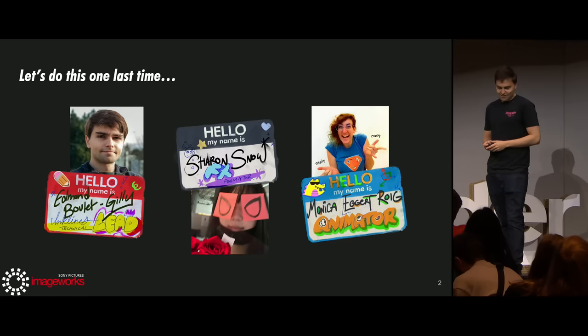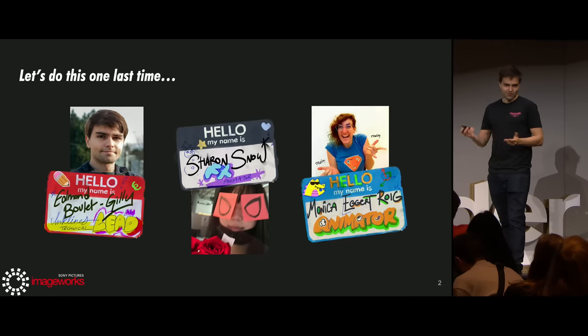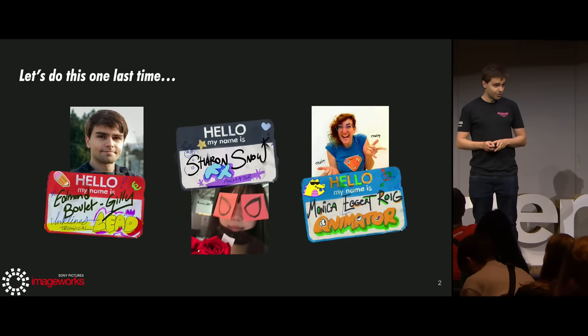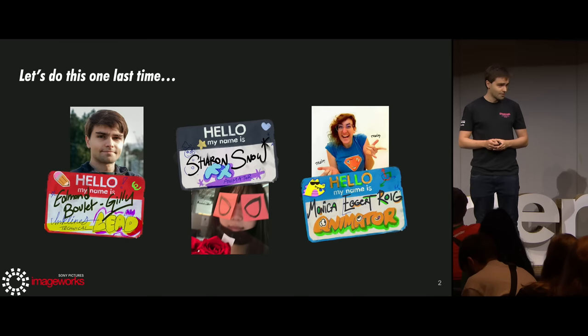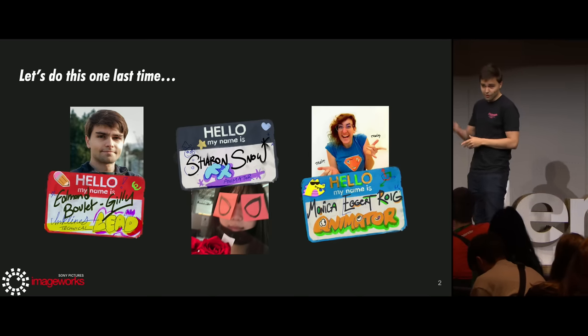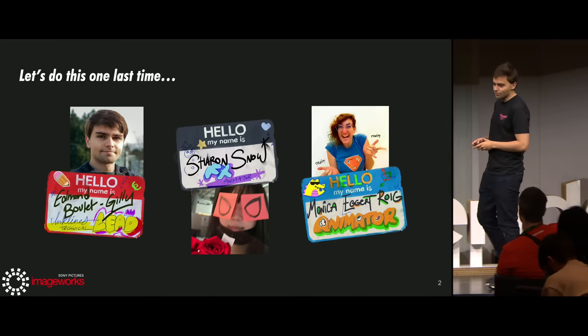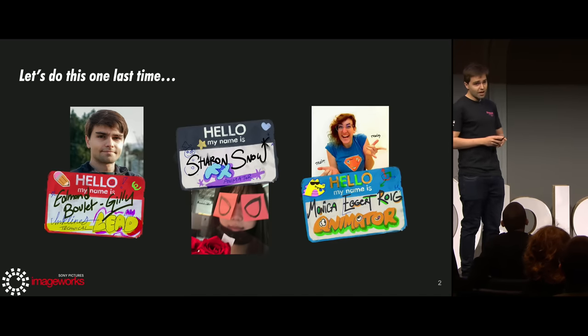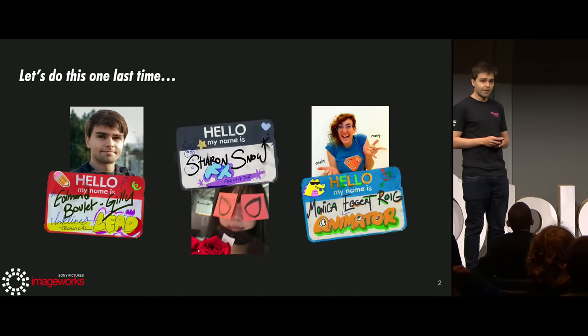I'm Edmund, and for the past two years I've been the one and only Incline Technical Lead on Spider-Verse. Maybe what you don't know is how Blender was used in Spider-Man: Across the Spider-Verse. Thank you to the Blender Foundation for making this event happen. I'd like to introduce our other speakers: Sharon, FX animator on Spider-Verse, and Monica, FX animator, who will discuss Blender usage in the animation department.